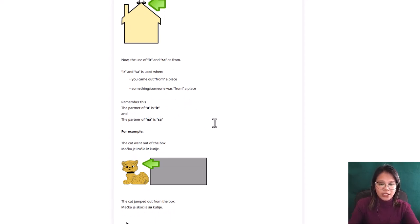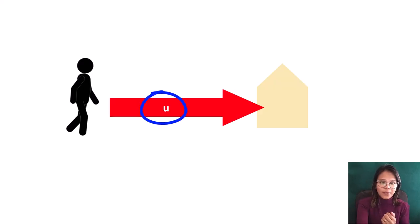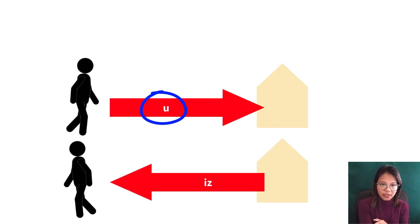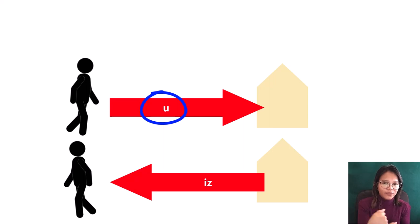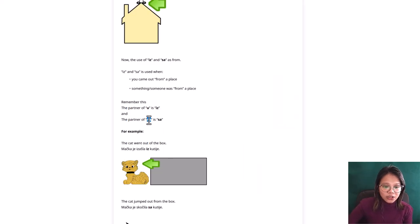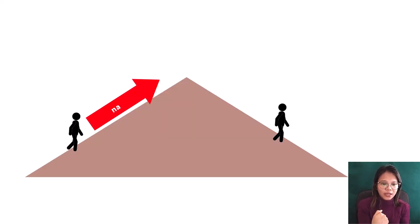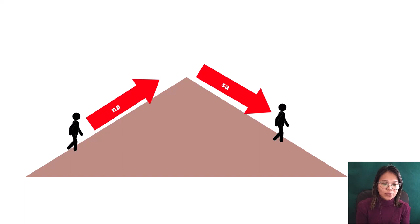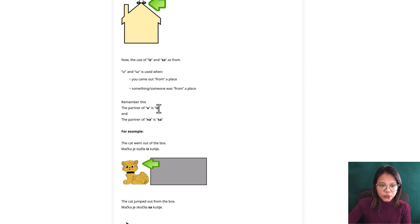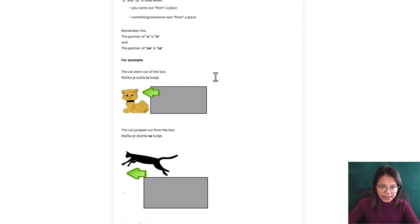And the partner of na is sa. For example, if you are going in the store and if you came out from that store, because you use u when you are going there inside, when you are going outside from that store from inside, you will use iz. And the partner of na is sa. For example, I'm going on the mountain, and when you go back from the mountain you will use sa. So that is how you will remember iz and sa. The partner of u is iz, and the partner of na is sa.